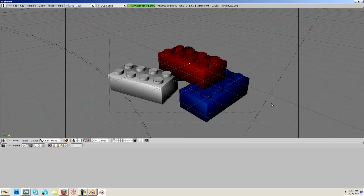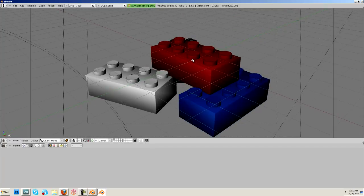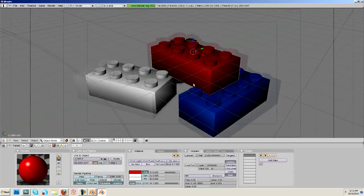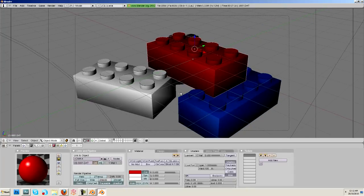So, next video, we're going to be adding some more realism to these studs. And I'm probably going to be switching over to the LeoCad bricks. Because these are slightly off. But they work for the tutorial.